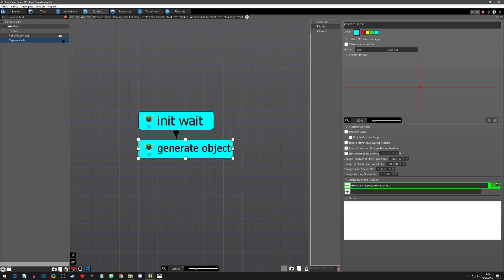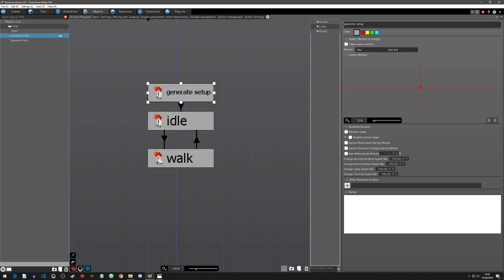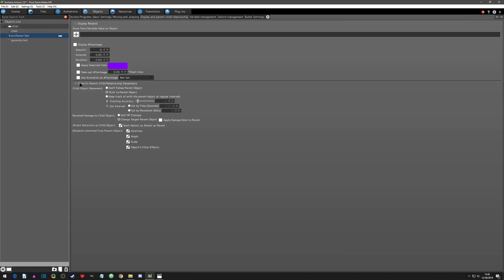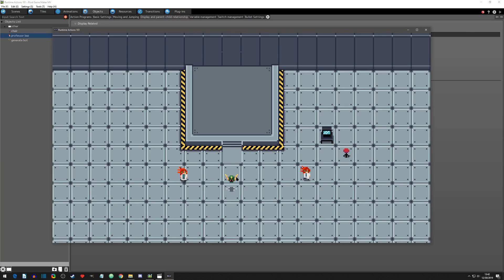Before we play test, I'm going to go to the Professor Baz object and look at the display and parent-child relationship section. Under 'objects parent-child relationship parameters', this governs the object when it's a child. Looking at 'elements inherited from the parent', we can see that direction is ticked. So this object, when it's a child, is going to take the direction of the parent. If we hit play and generate Professor Baz, he is inheriting the direction of the bot, which is facing down — no matter if I'm facing a different direction.